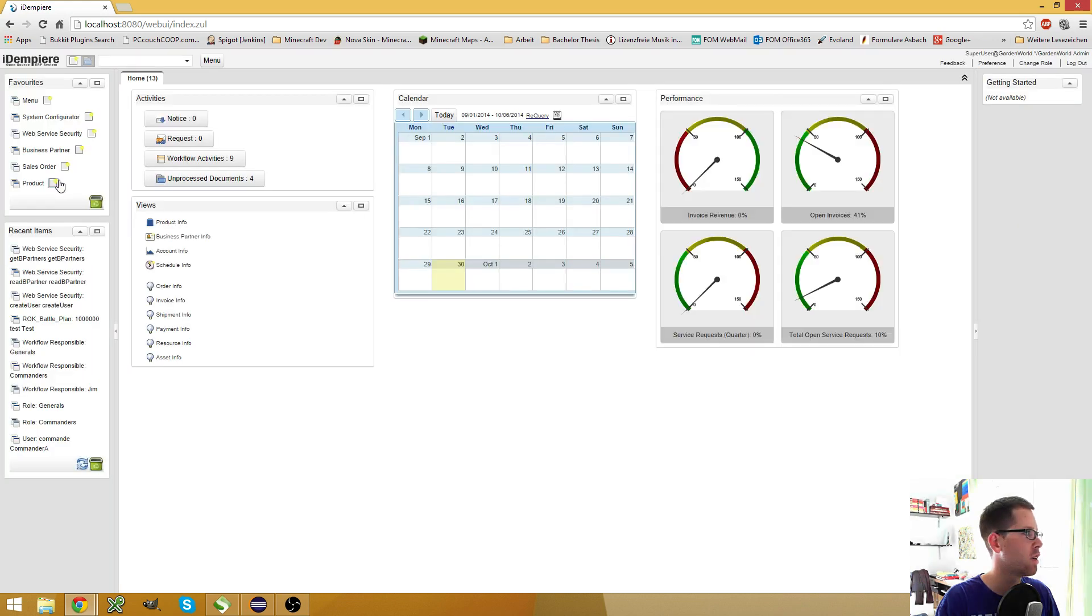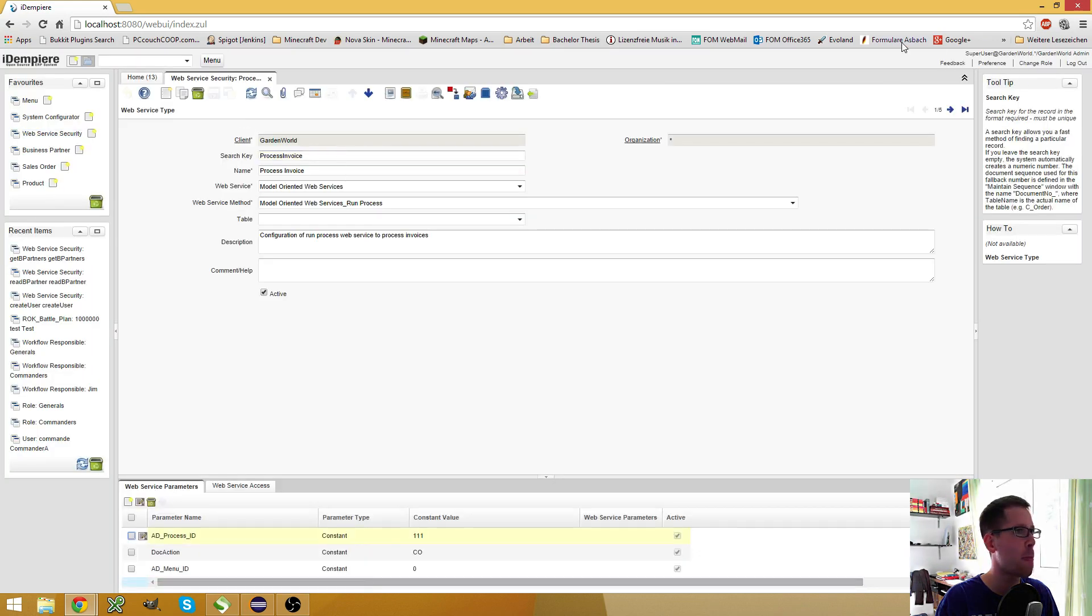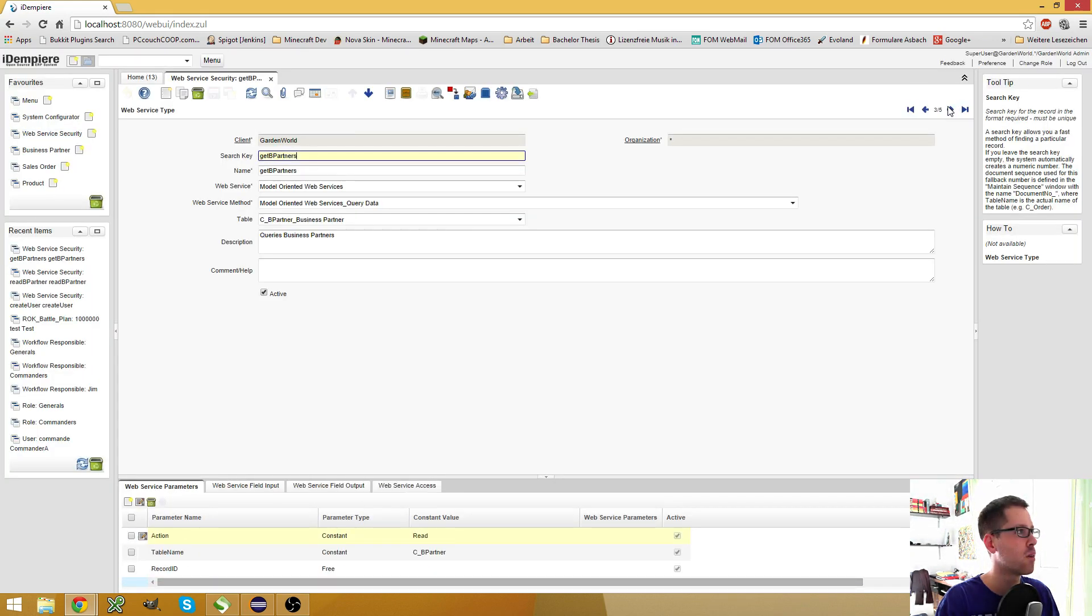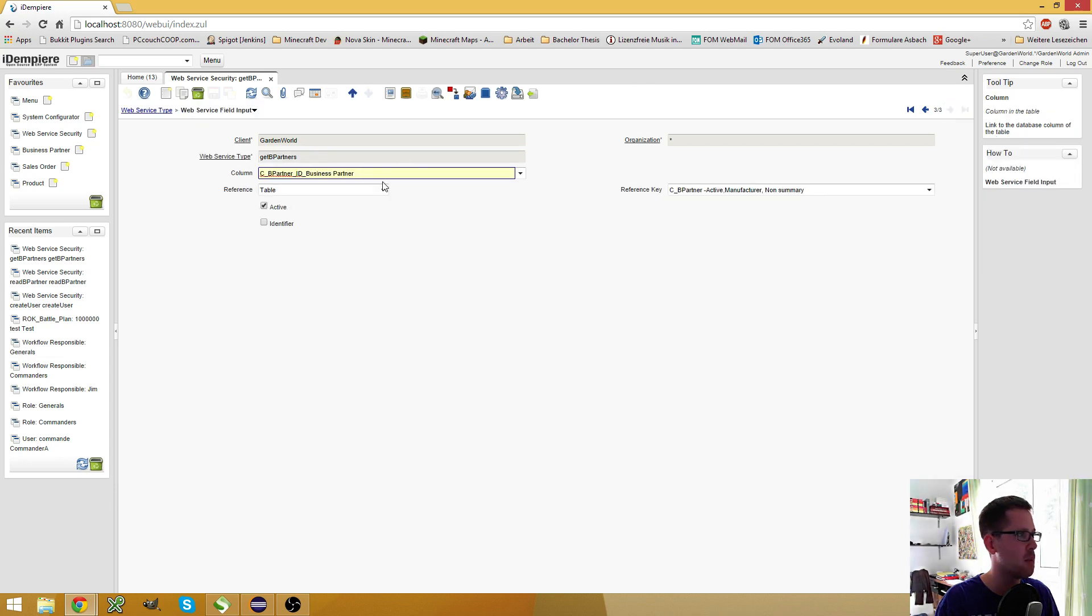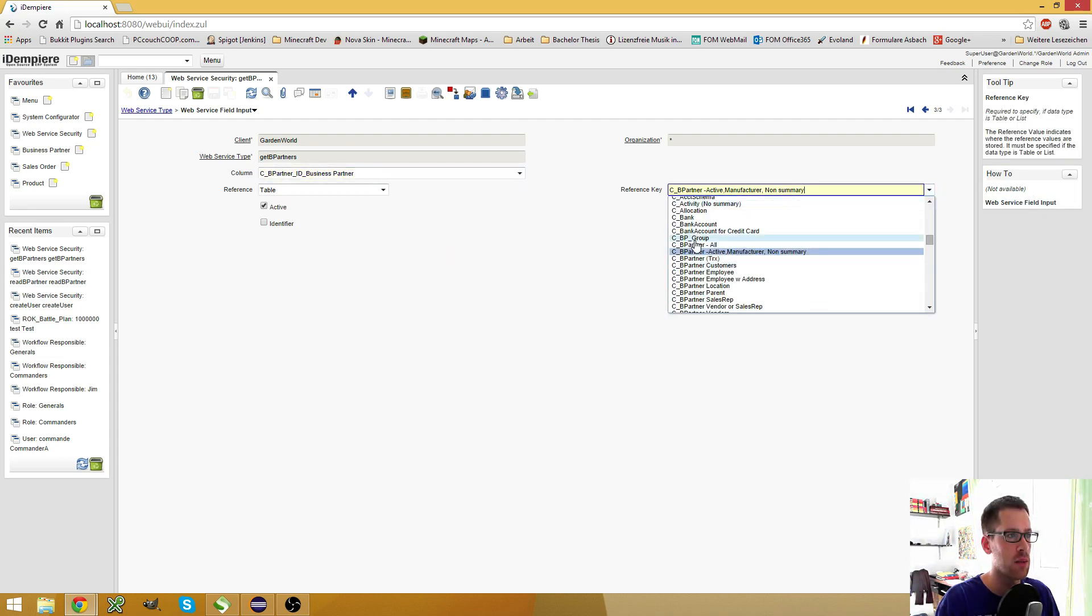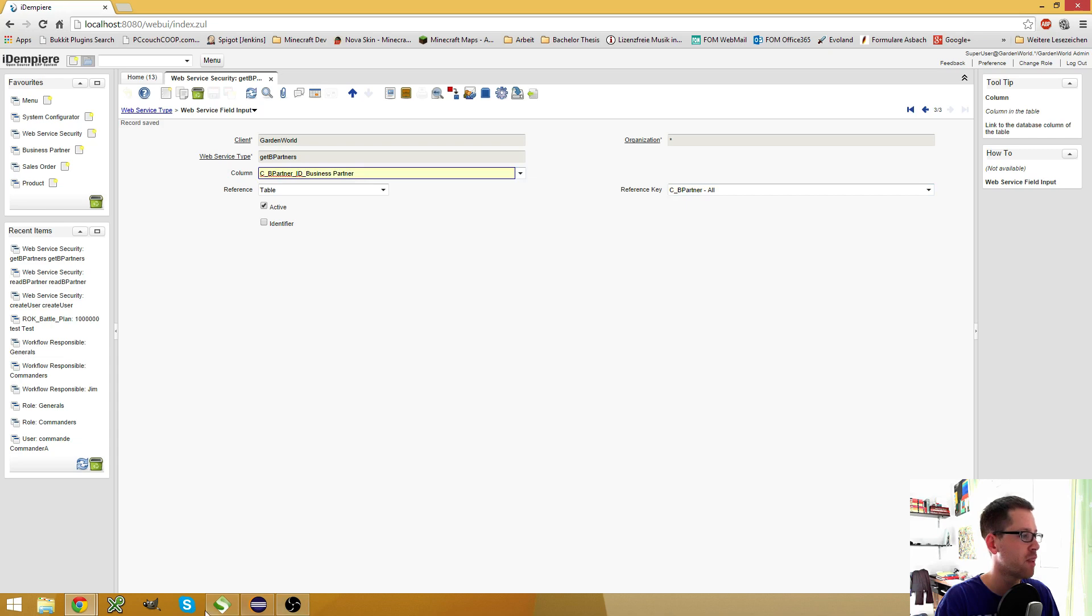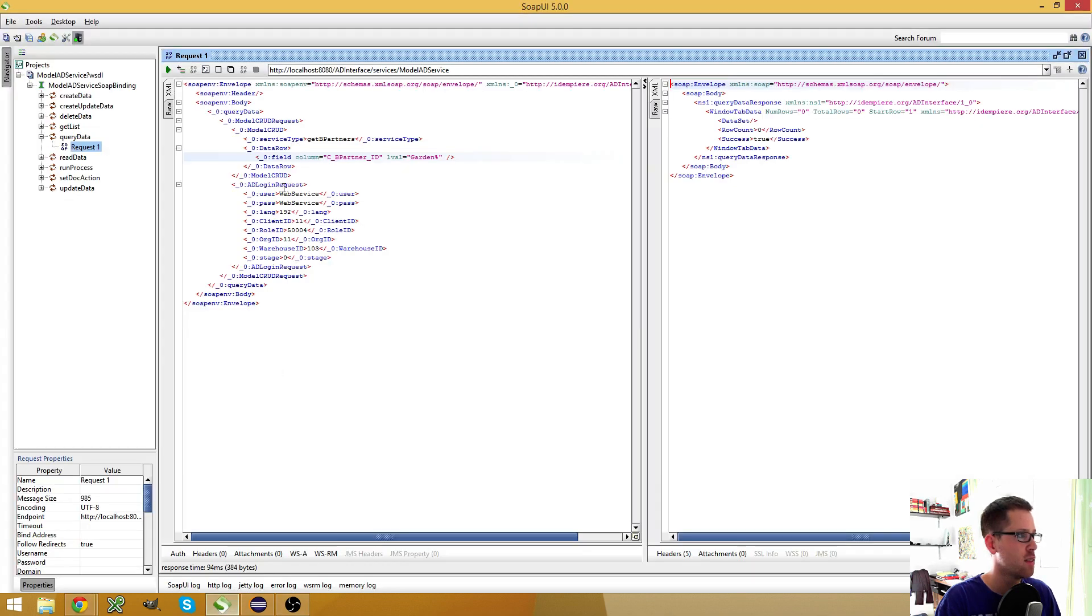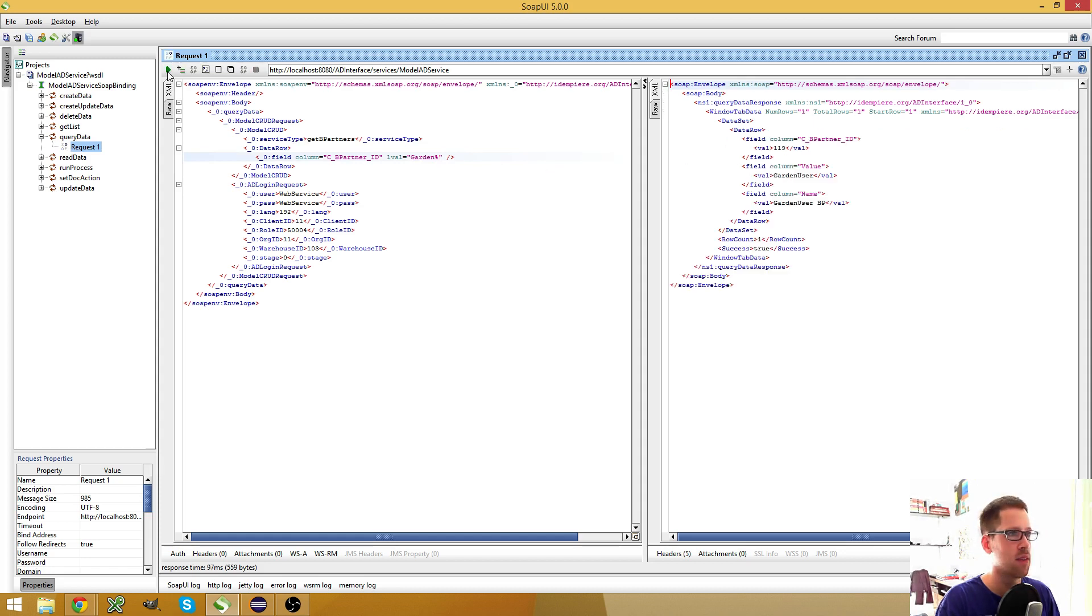So now I can go back to my GardenWorld client, go in here, open my web service window. Go to my business partner, and now I can select the business partner all reference. So back to this request, you see I can now use a wildcard to find something. If I run this, I get the garden user.